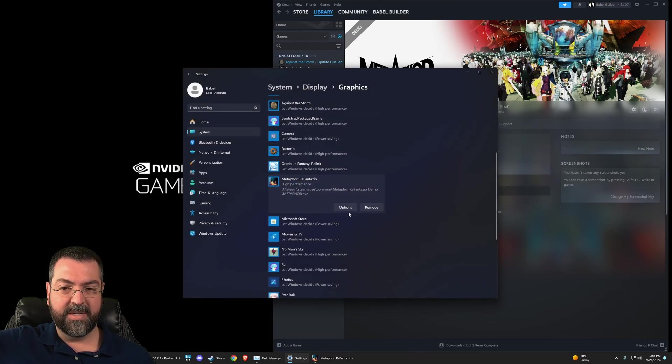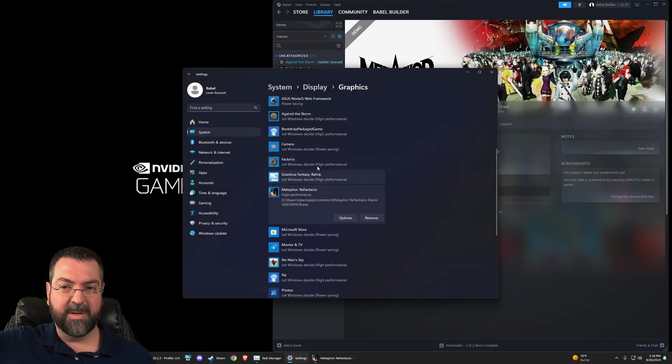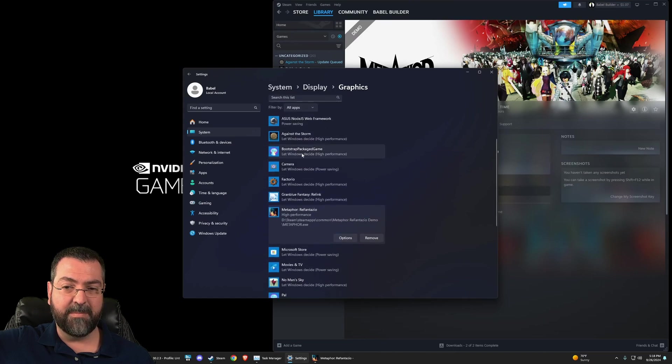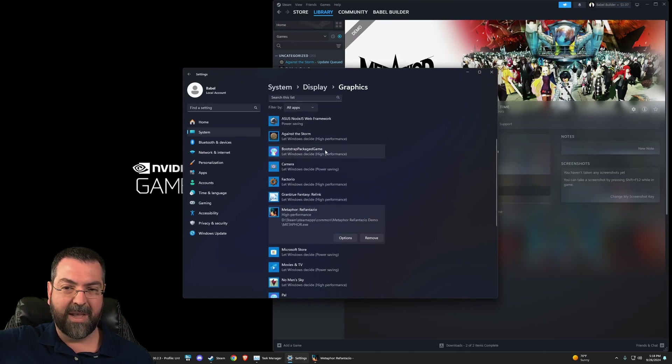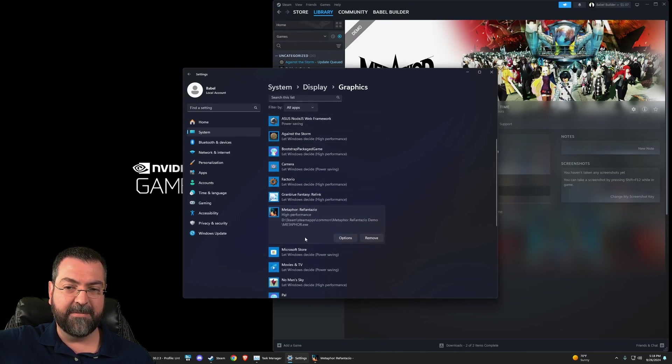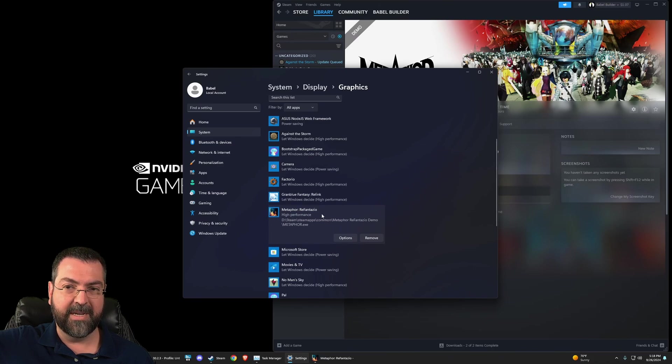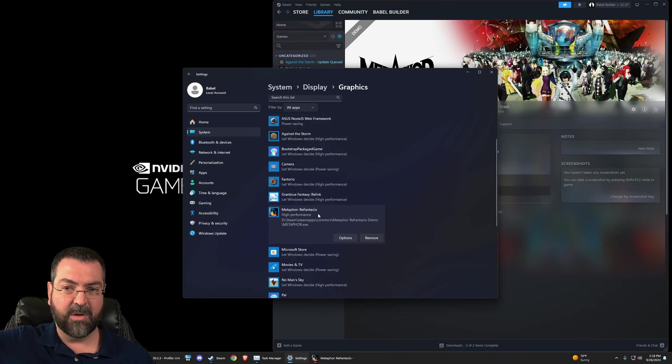Once it's on here, you can hit that options button. Yours may have showed up like other games—I've got Against the Storm, Palworld, etc. These were all on here by default, but for some reason Metaphor wasn't recognized, so I had to browse in and grab it.